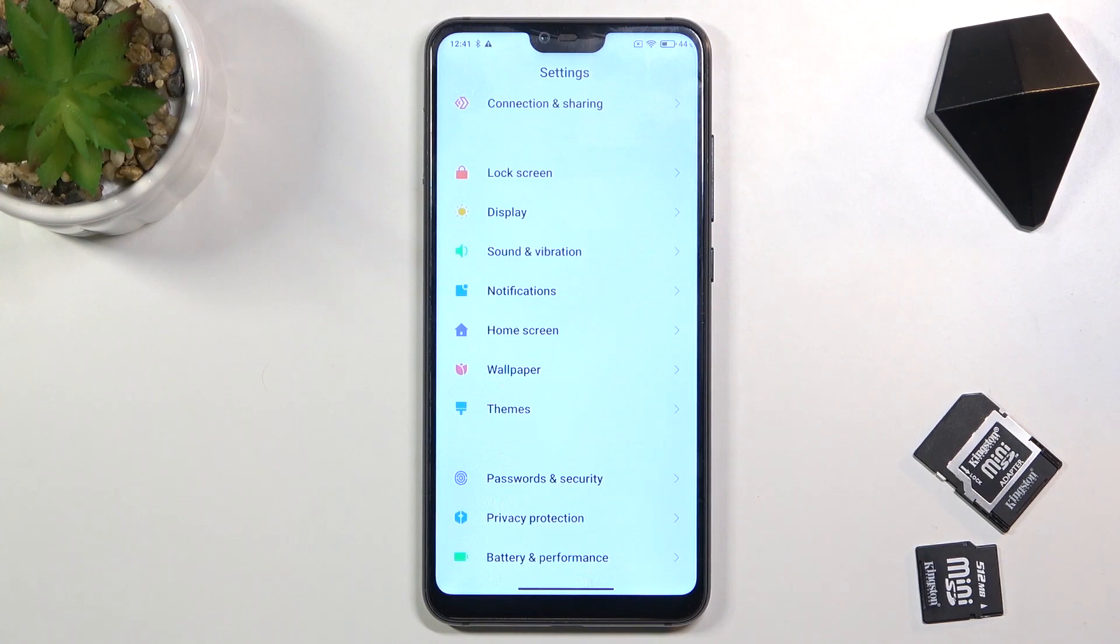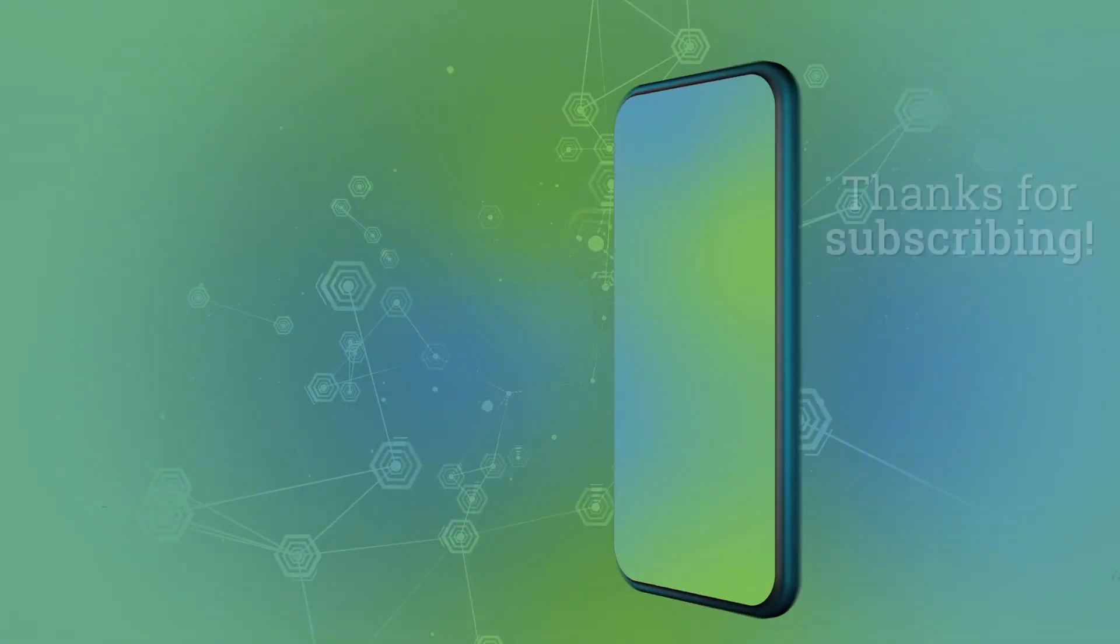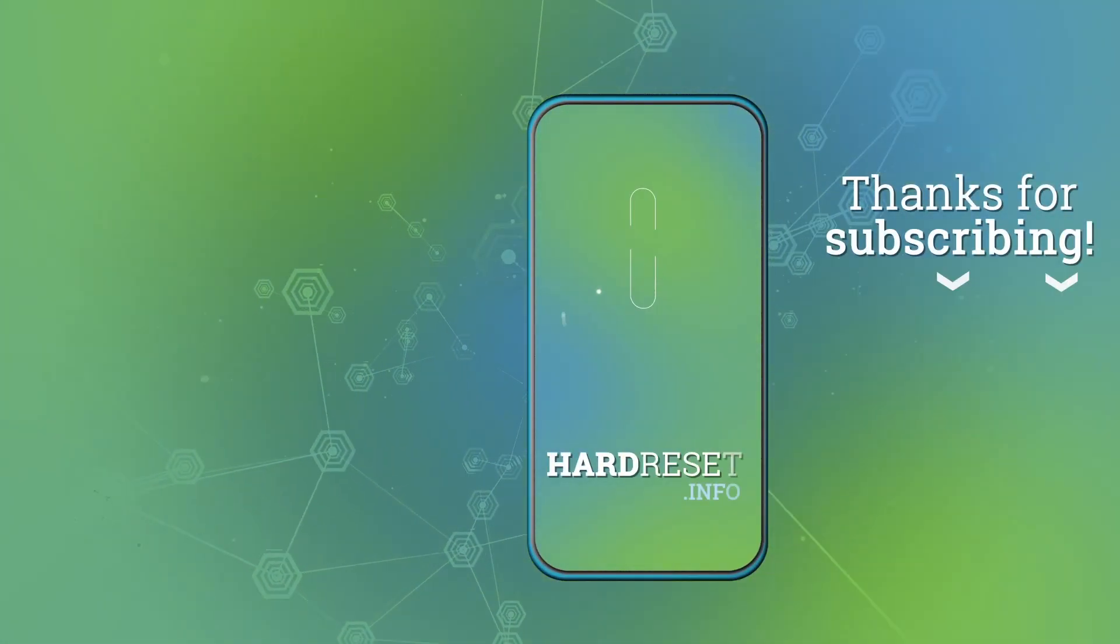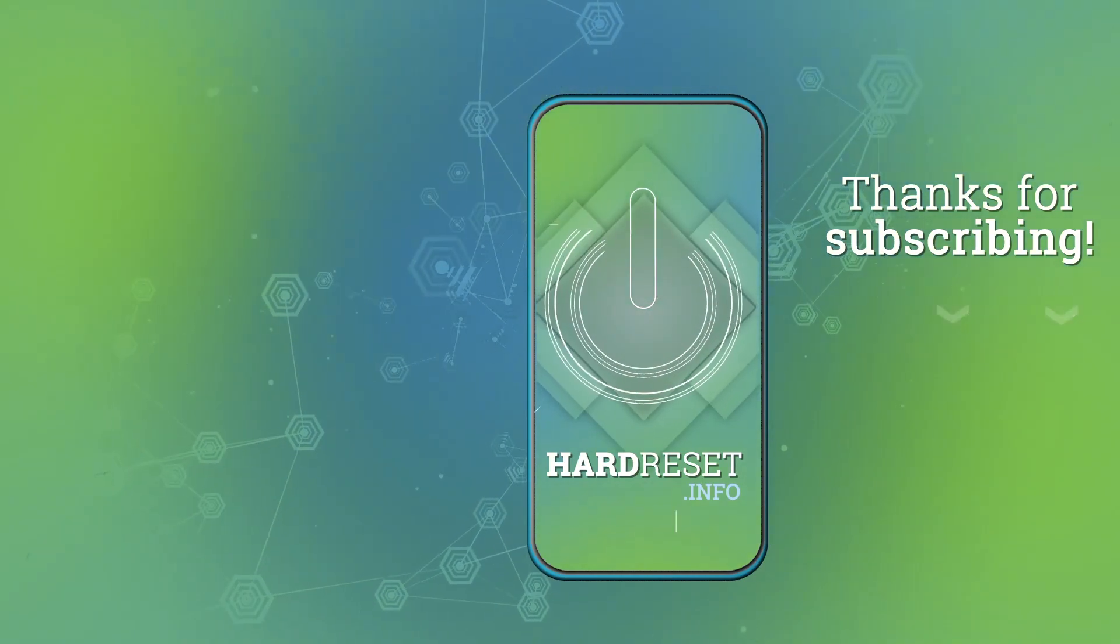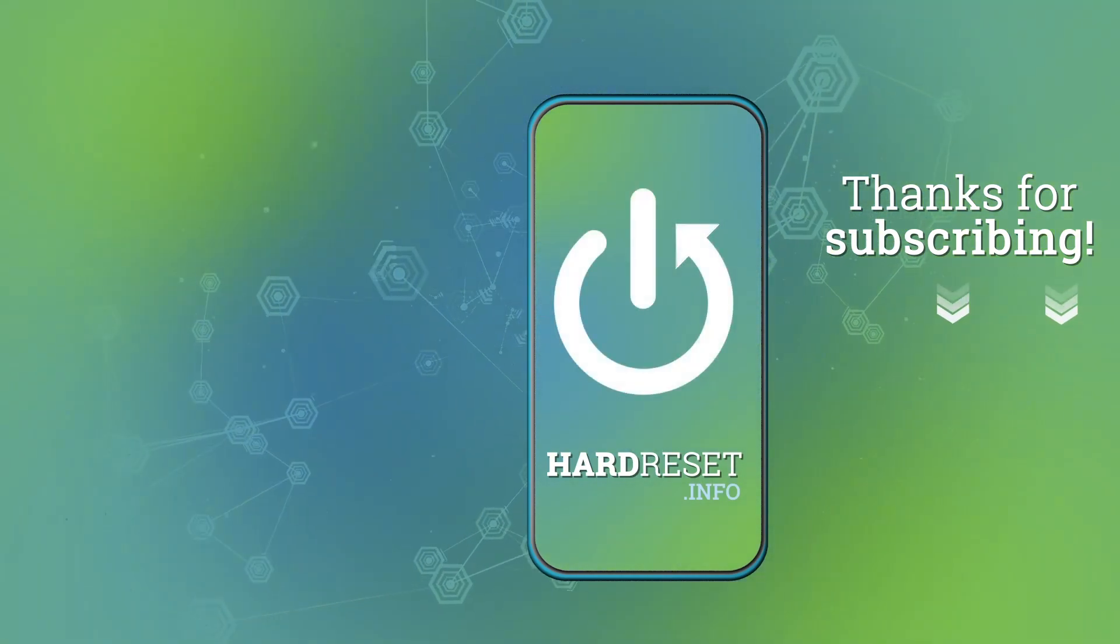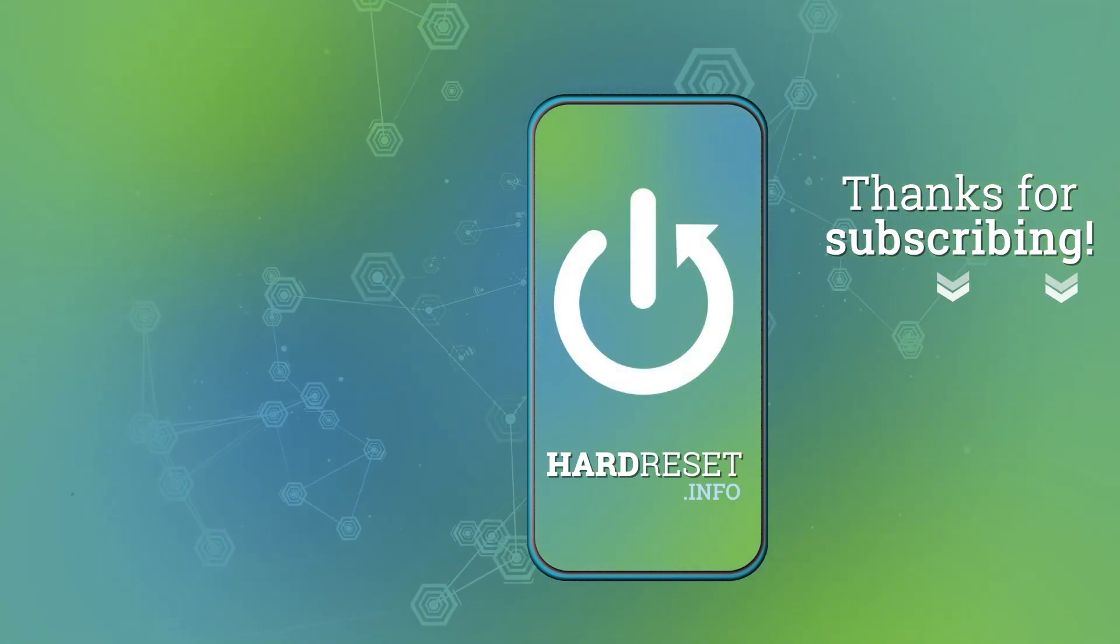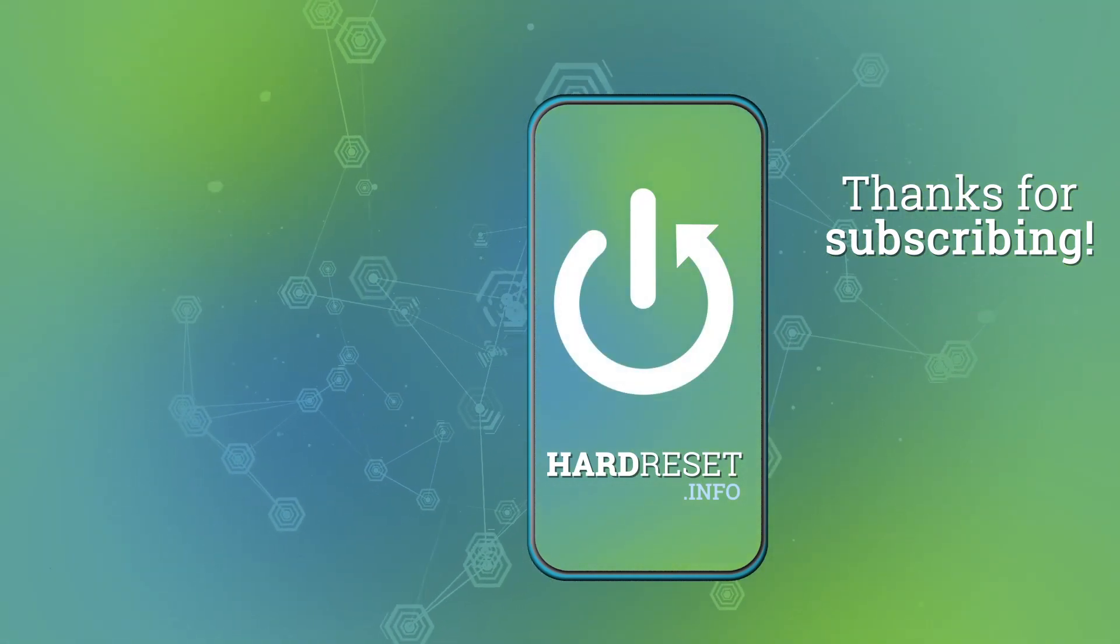Thank you for watching, please subscribe to our channel and leave a thumbs up. Thank you.